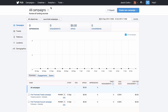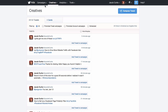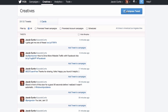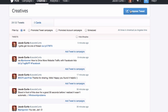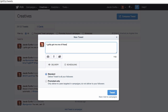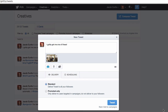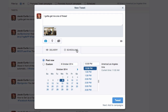From here, simply navigate to the creatives drop-down at the top of the screen and choose tweets. You'll then want to click on the compose a tweet button. Next, write up the copy for your tweet and then select the photo icon to upload an image.